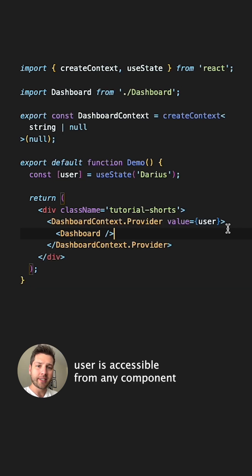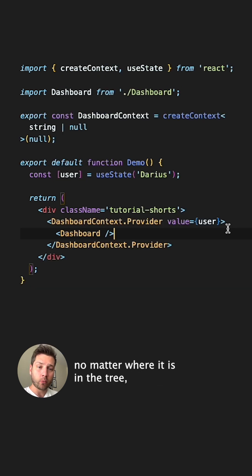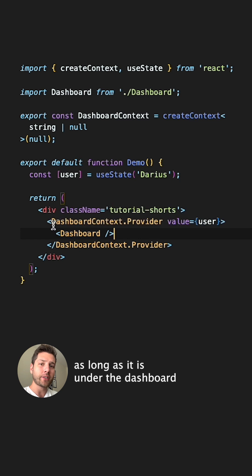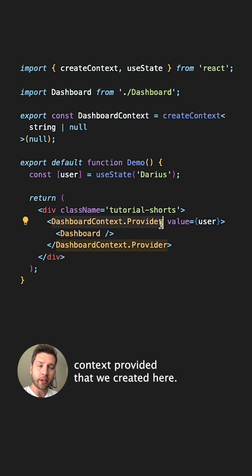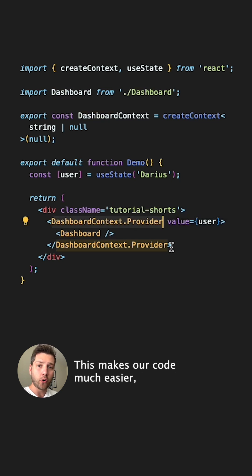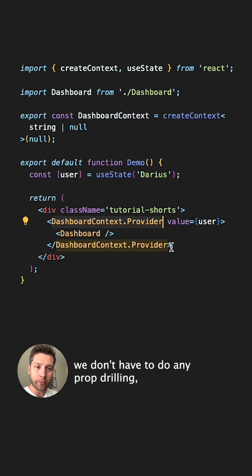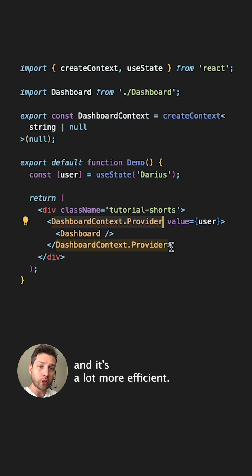With this, user is accessible from any component no matter where it is in the tree as long as it is under the Dashboard Context provider that we created here. This makes our code much easier, we don't have to do any prop drilling and it's a lot more efficient.